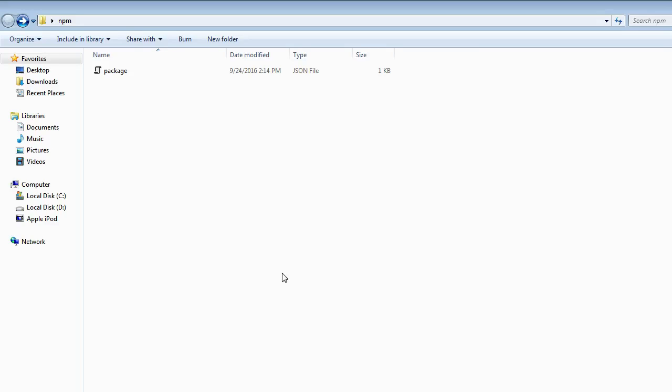When you want to work on some project, for example, a project you found on GitHub, if you have a look at the readme file, it tells you to first run the npm install command. And this is the typical usage.